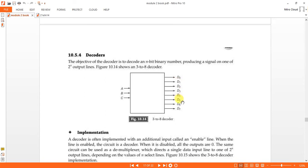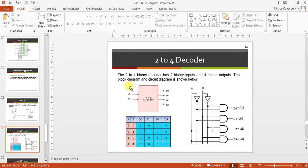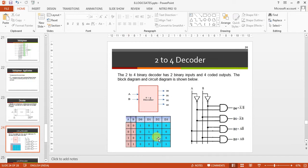Now we'll see the truth table for the 2-to-4 decoder. Two inputs means 2^2 = 4 outputs: D0, D1, D2, D3. If the coded input is 00, then D0 should be high, all others are zero. If the input is 01, then D1 should be high, all others are zero. If you give 10, D2 should be high. For 11, D3 should be high, all others are zero.